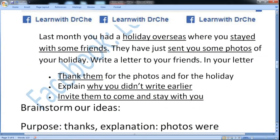This was our letter for today. Last month you had a holiday overseas where you stayed with your friends and they sent you some photos. Thank them and explain why you did not write earlier, and invite them to come and stay with you.